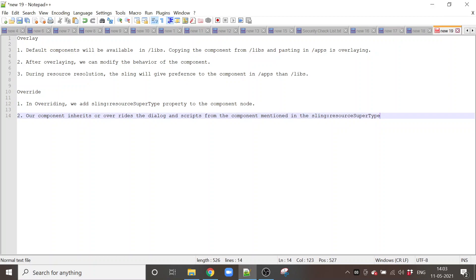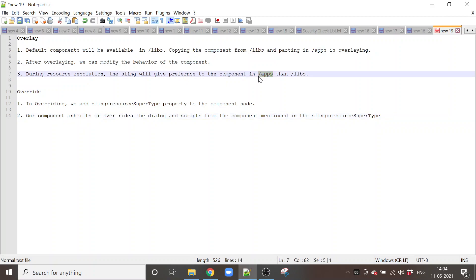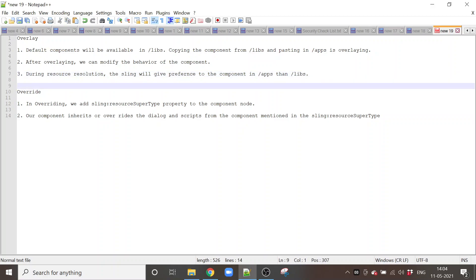During resource resolution — which happens for content in a page — under the content node we can see the sling:resourceType property. That property holds the location of the component as a relative path. What it will do is first try to find the component in the apps folder. If it is not present in the apps folder, then it will go to the libs folder. Since we have overlaid the component, the apps folder takes precedence over the libs folder. This is called overlaying.